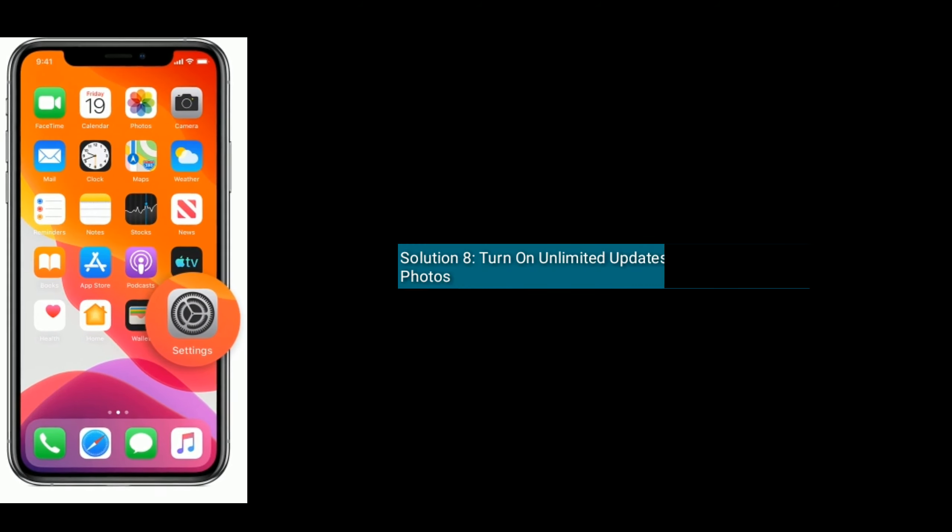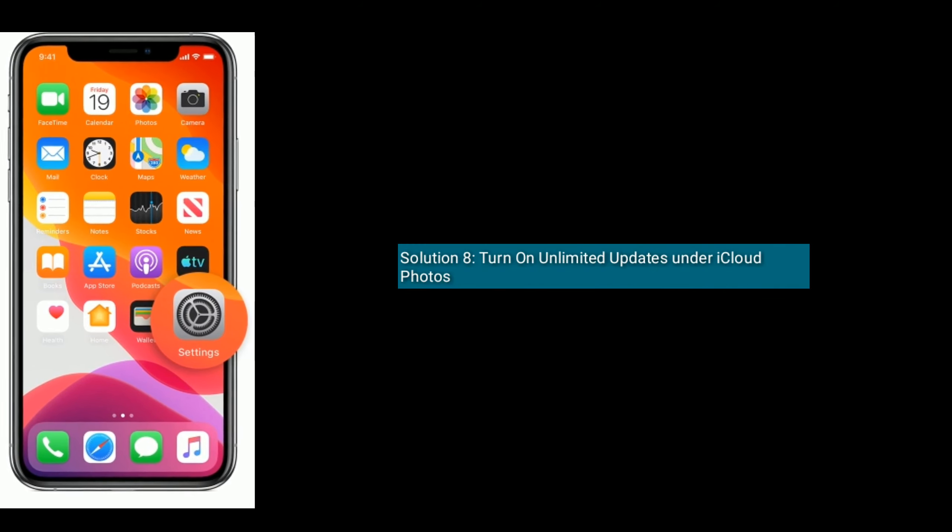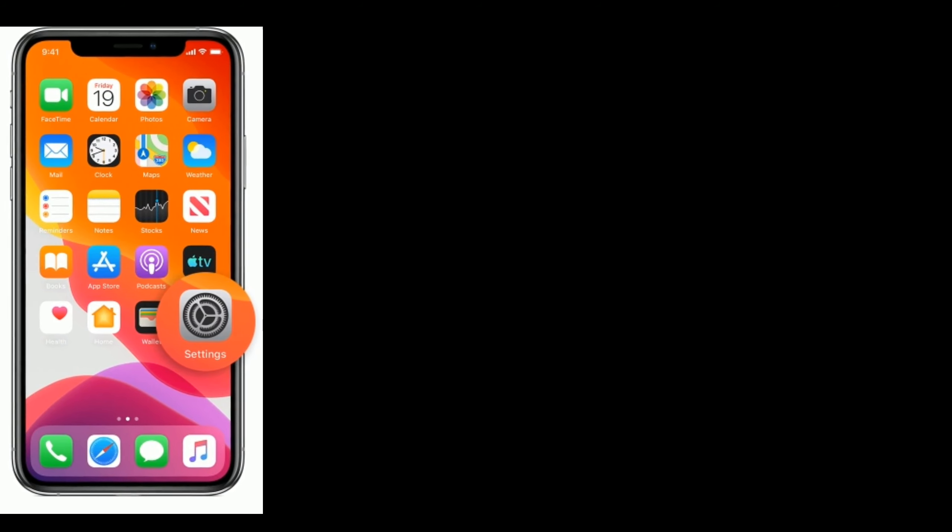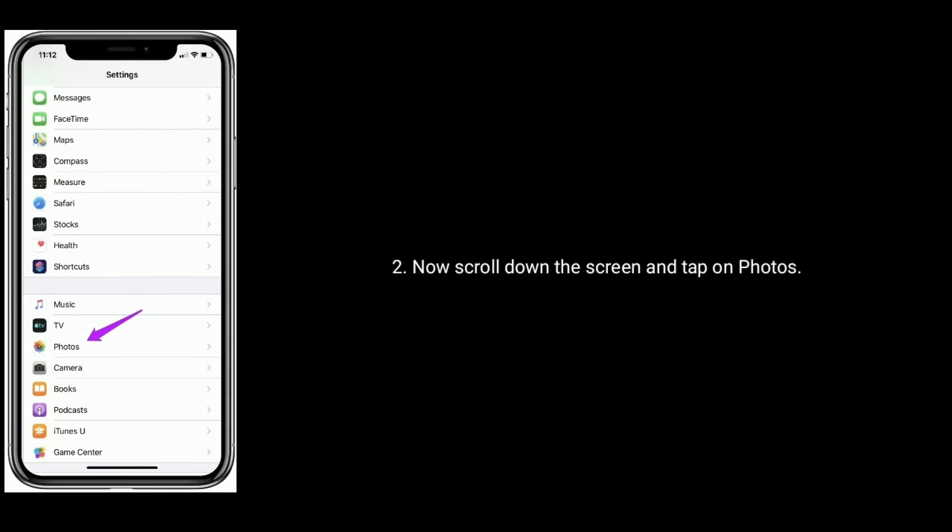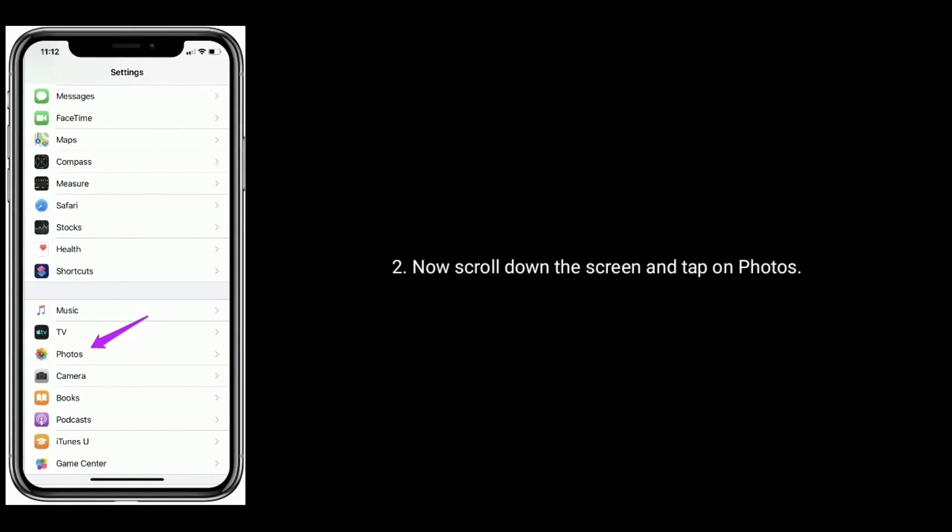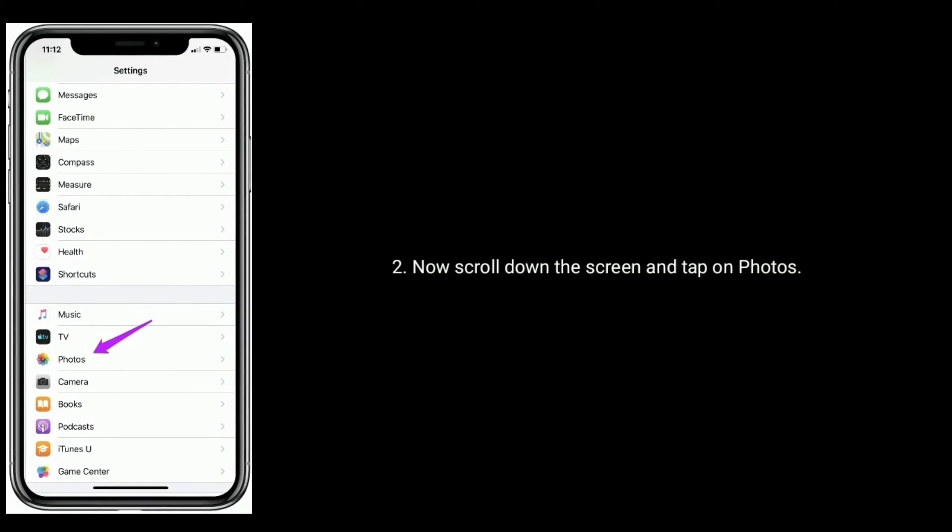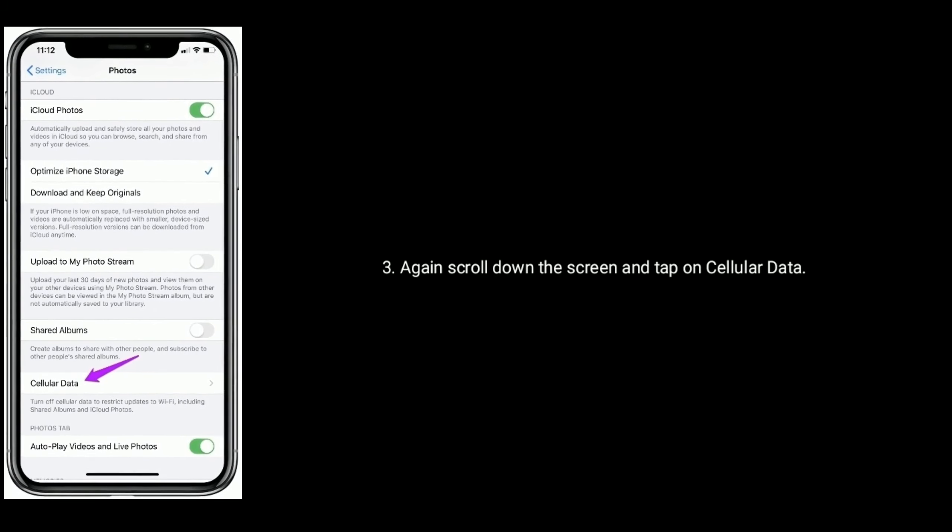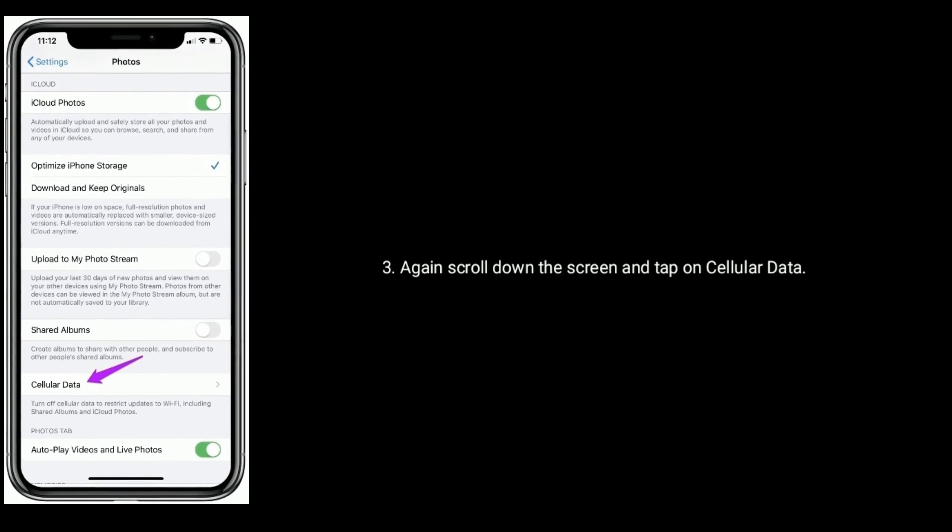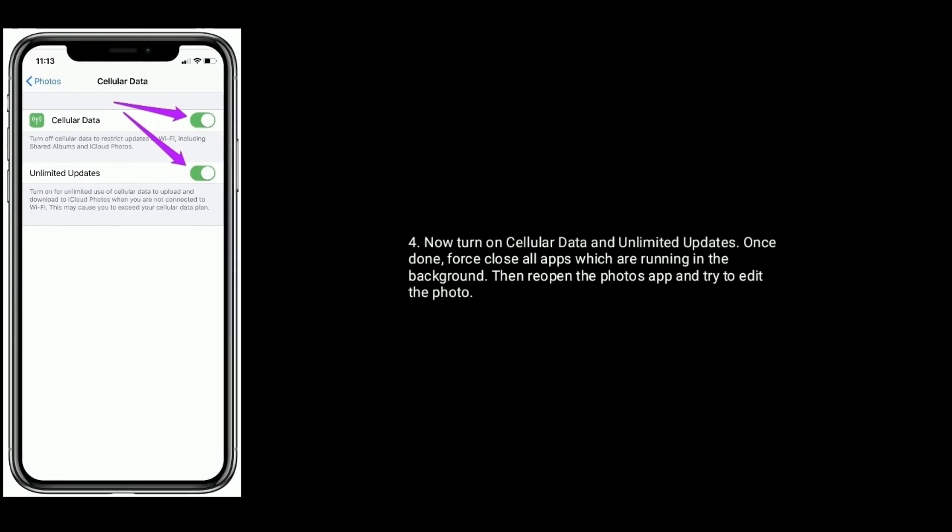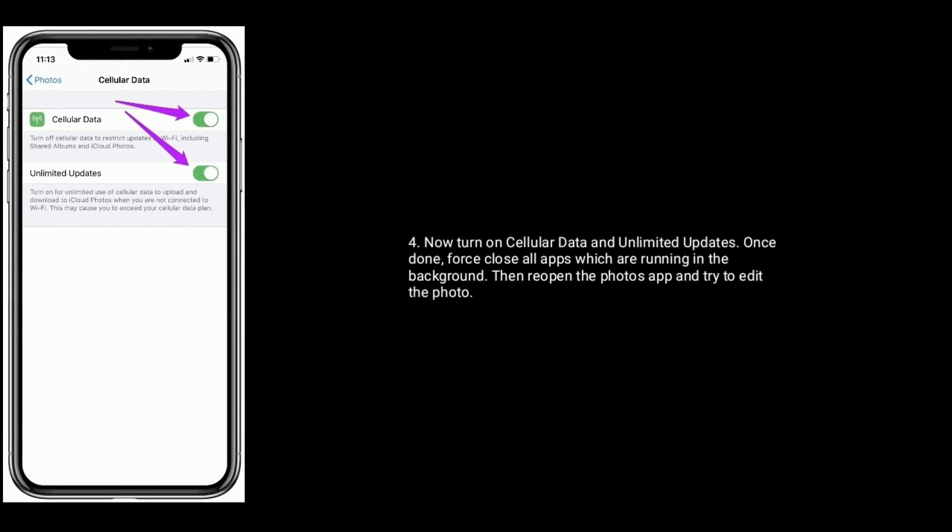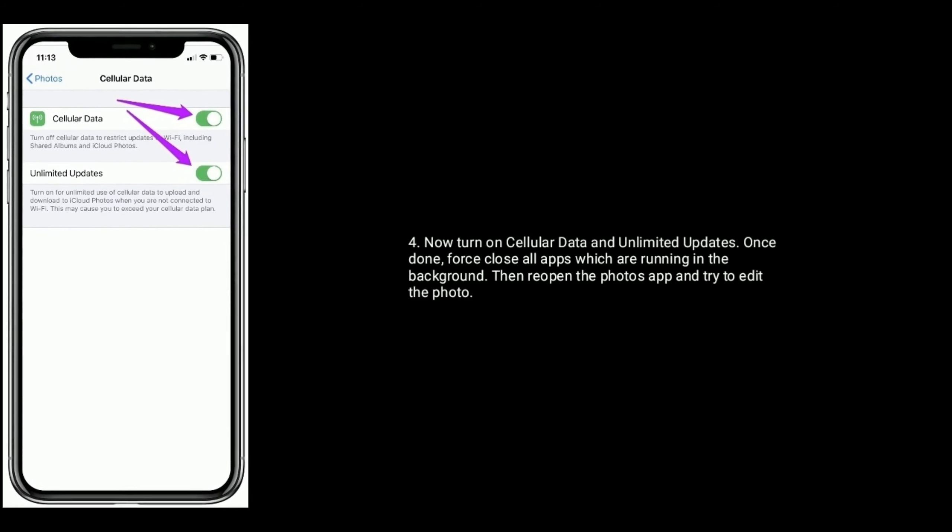Solution 8: Turn on Unlimited Updates under iCloud Photos. Launch Settings app, scroll down and tap on Photos, scroll down again and tap on Cellular Data, then turn on Cellular Data and Unlimited Updates. Once done, force close all apps running in the background, then reopen the Photos app and try to edit the photo.